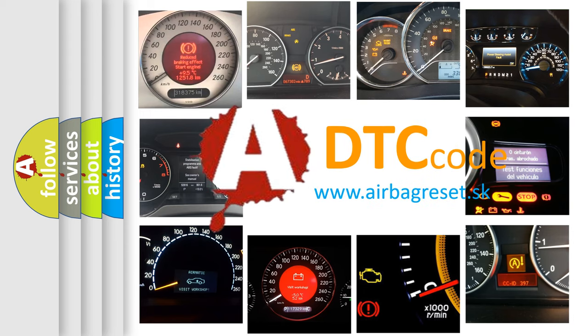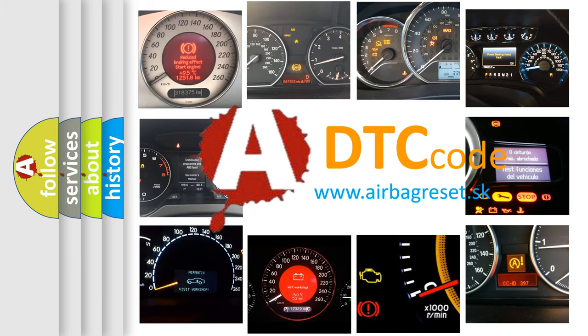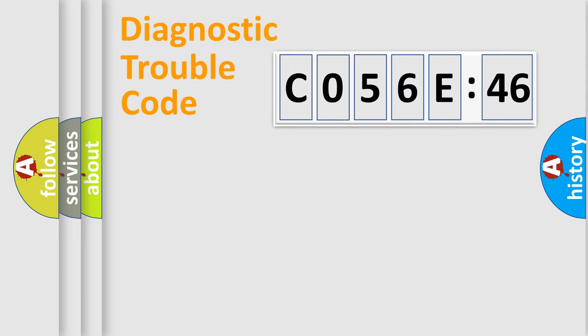What does C056E46 mean? Or how to correct this fault? Today we will find answers to these questions together. Let's do this.